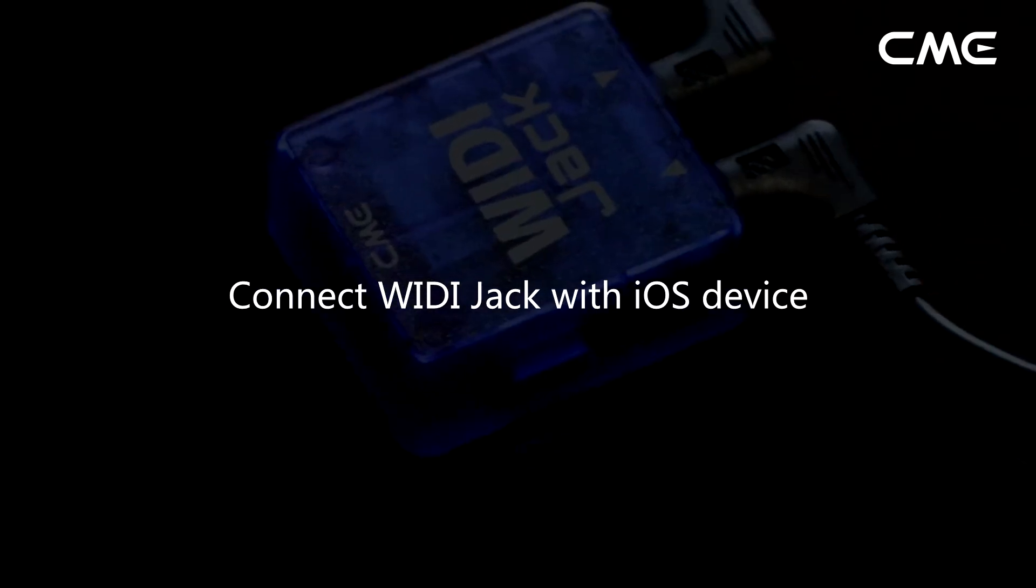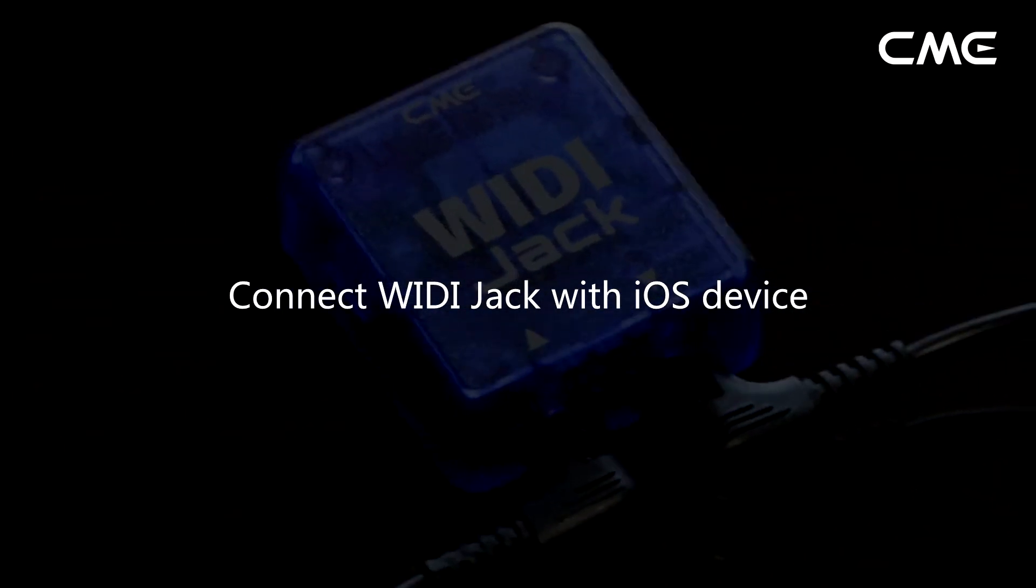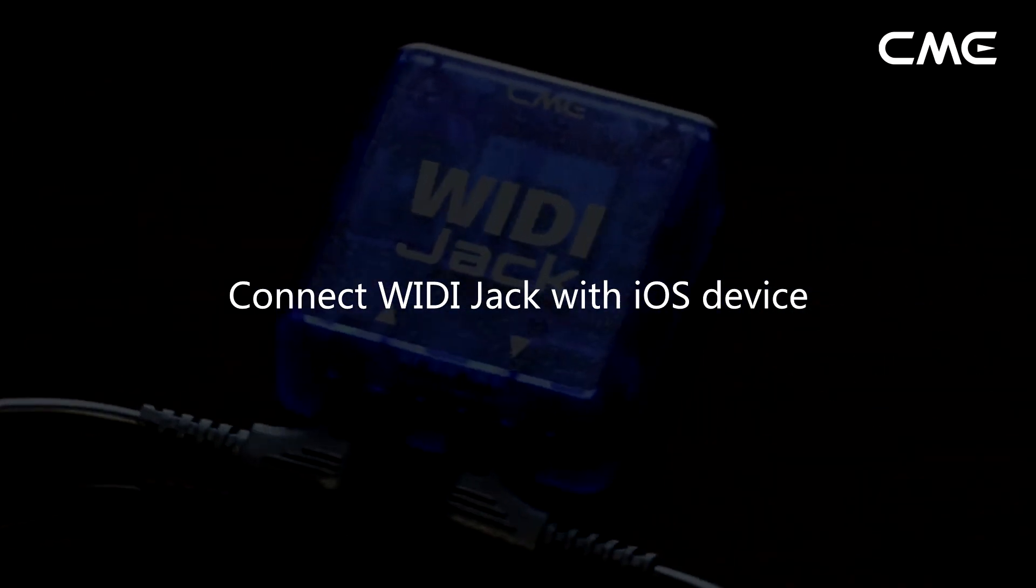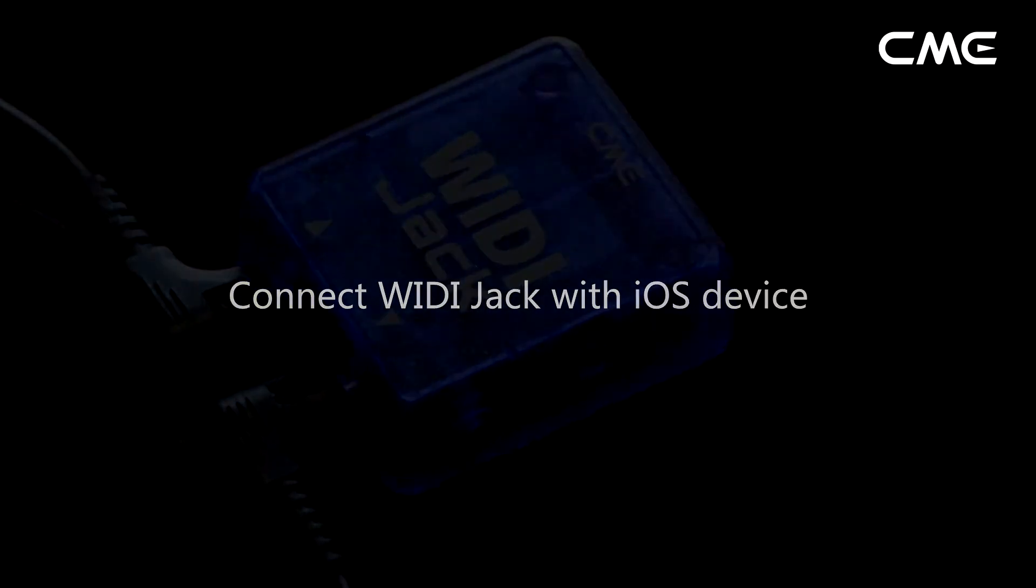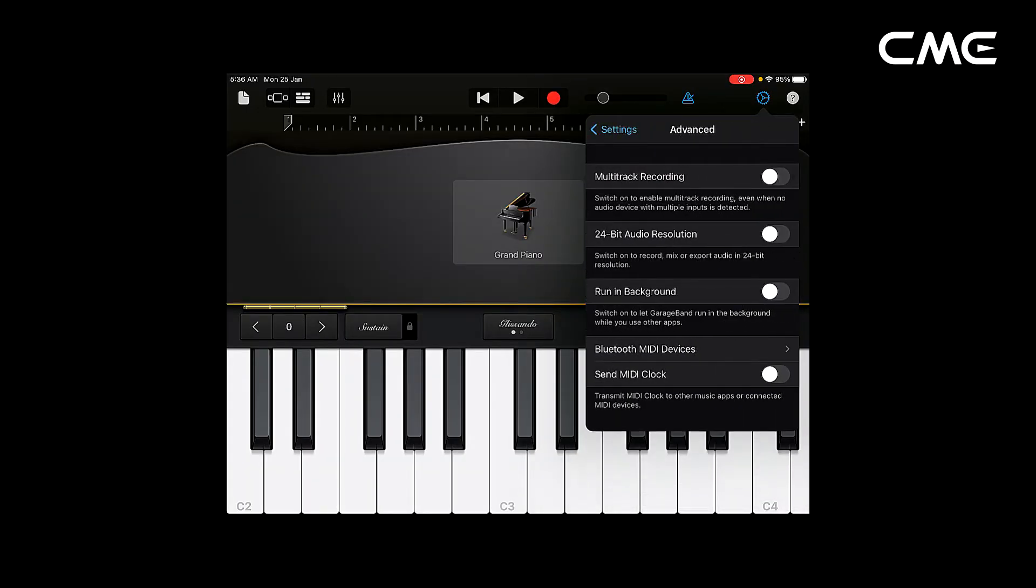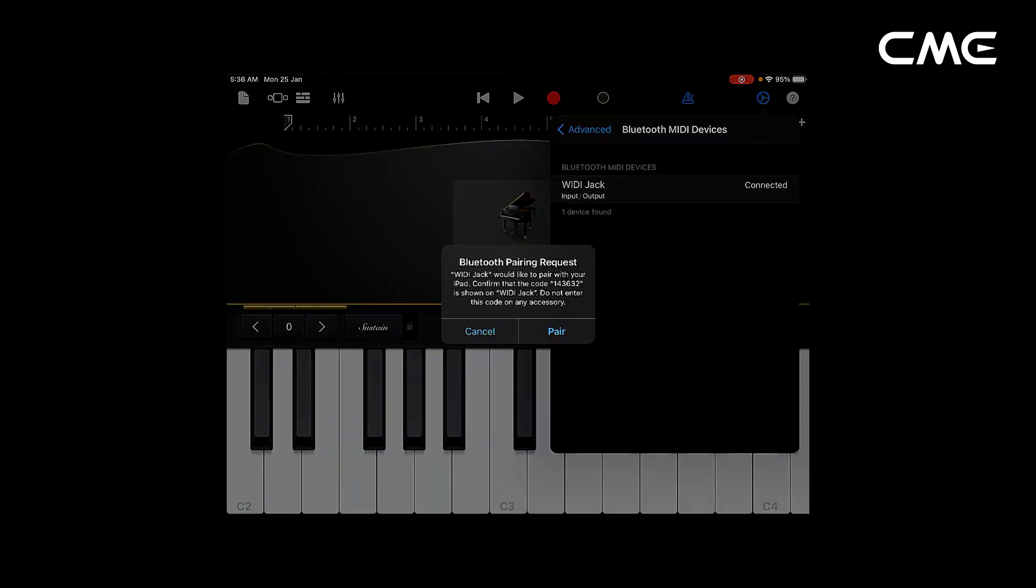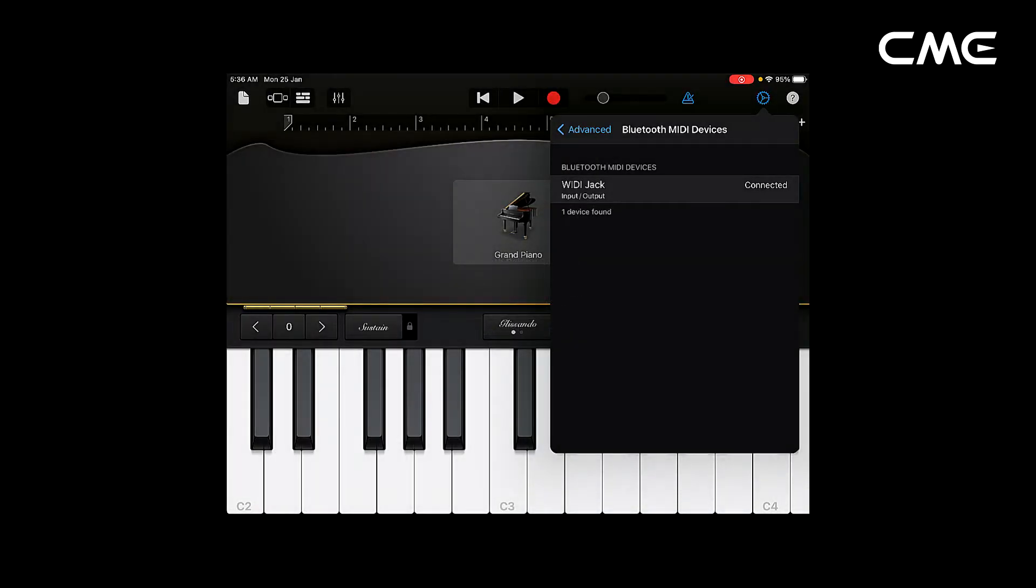Connect Weedy Jack with iOS Device. If the app you are using already has a Bluetooth MIDI connection function, please directly connect to the Weedy Jack on the MIDI setting page in the app.